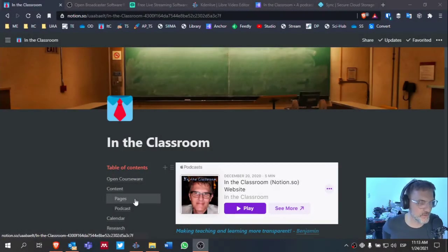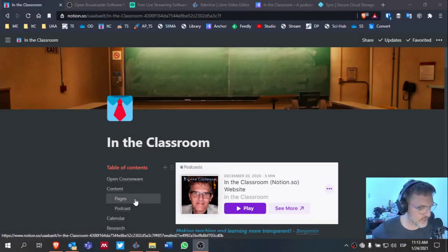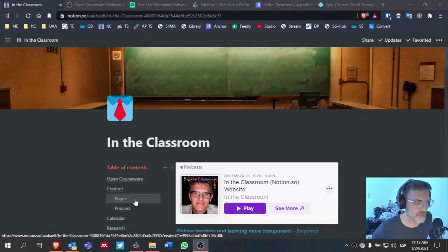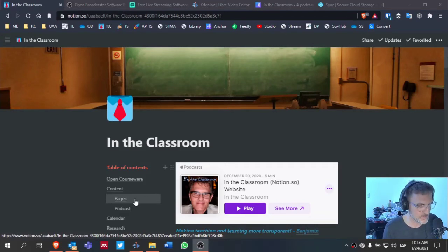Hello and welcome to In the Classroom, an educational podcast making teaching and learning more transparent. My name is Benjamin Stewart at benjaminlstewart.org.